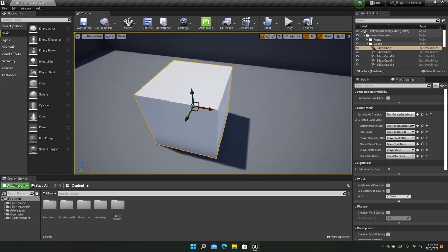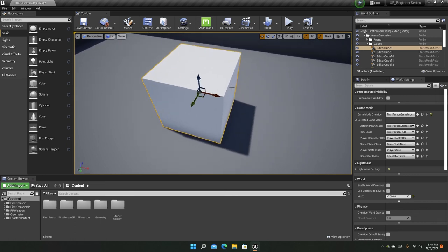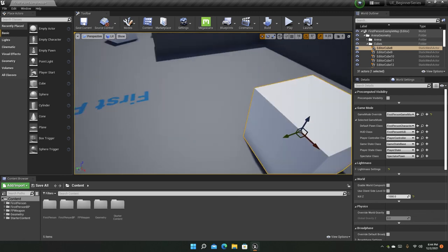And in Unreal Engine 5, you can also press the Q key to select, to come in select mode, which is actually very helpful, because if you just don't want this transformation tool, you just want to select stuff, you can definitely do like this.